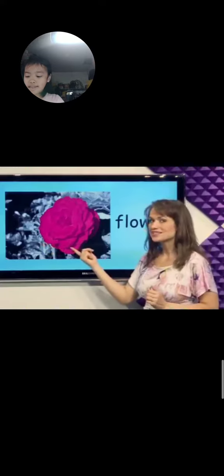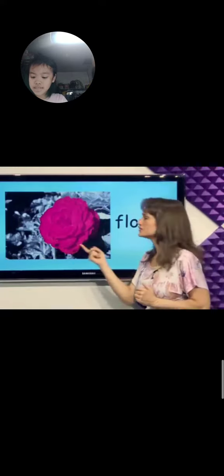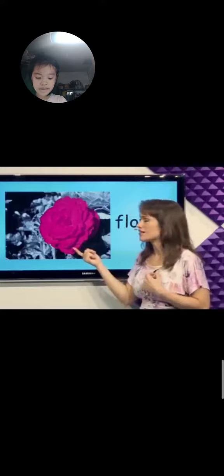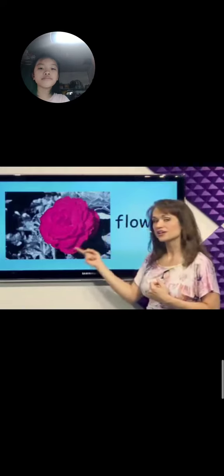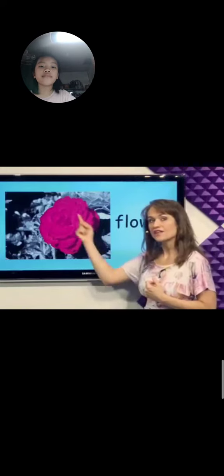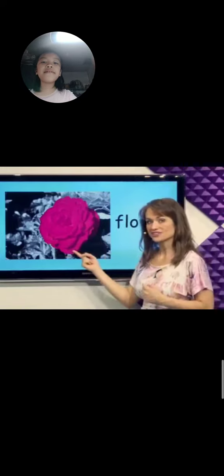What is this? Flower. We like to smell flowers. This flower is red. Flower.